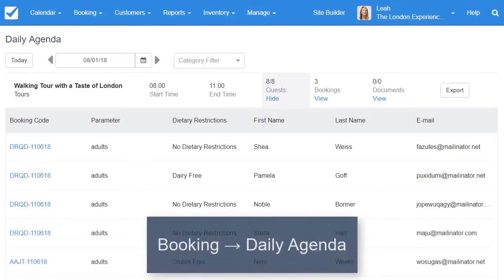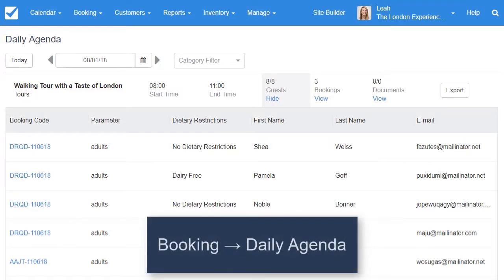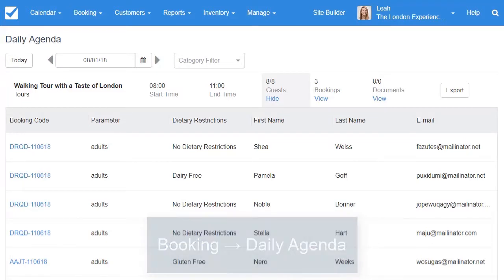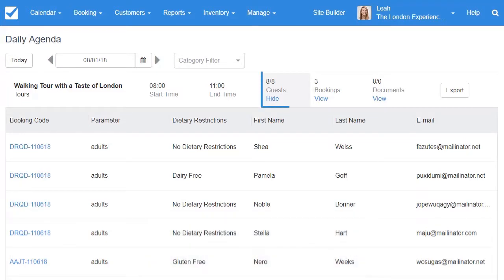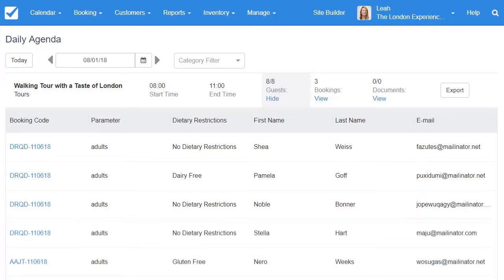Within Checkfront, we can now go to the brand new daily agenda where we can click on guests to see an overview of all the specific guests attending today's tours. If your activity does need waivers, you can also see if they've filled it out under the documents section.